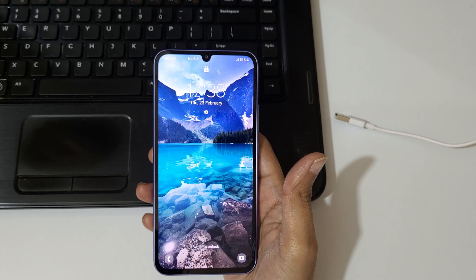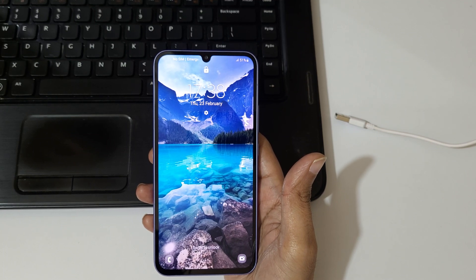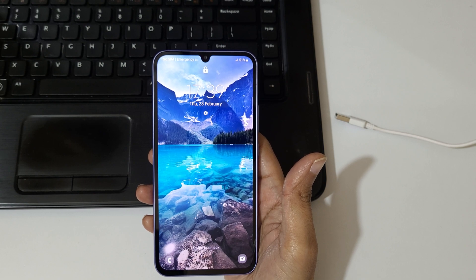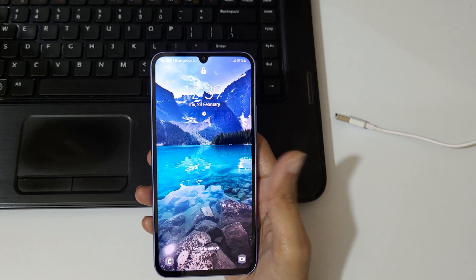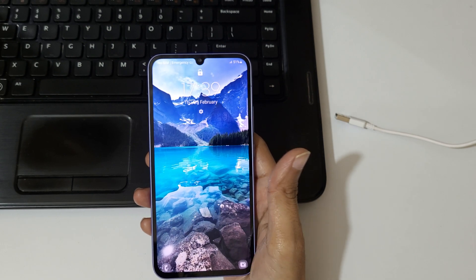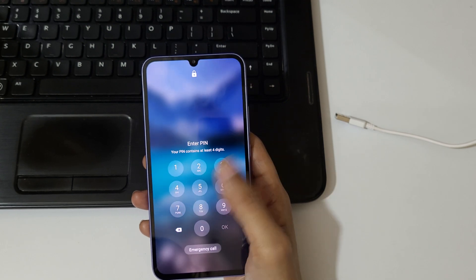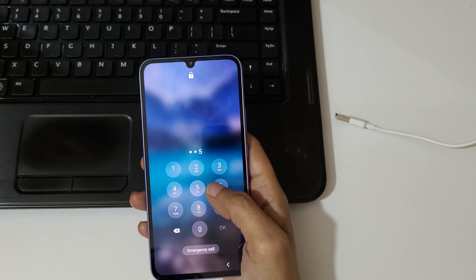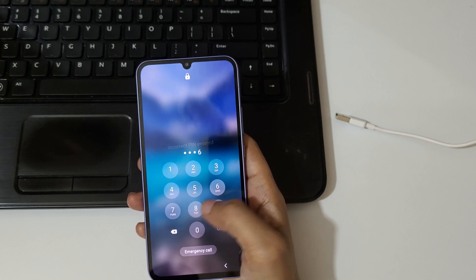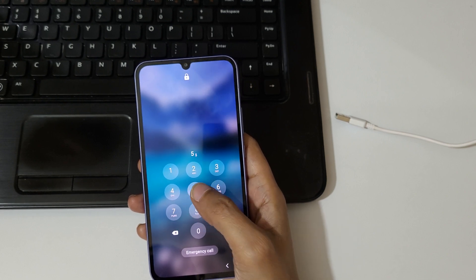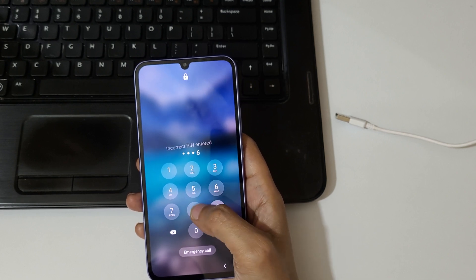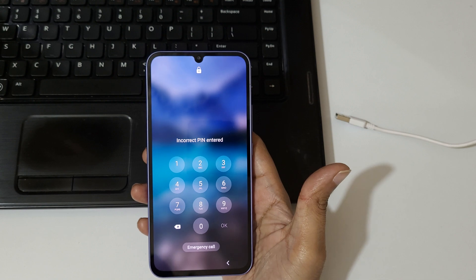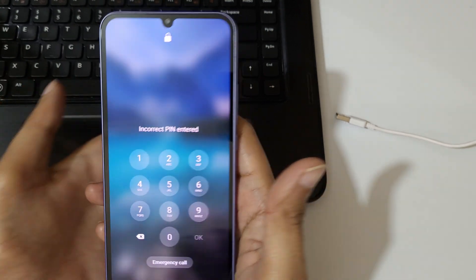Hey guys, welcome to my channel. In this video I'm going to show you how to hard reset the Samsung Galaxy A34 5G smartphone. This is helpful for those who have forgotten their password.